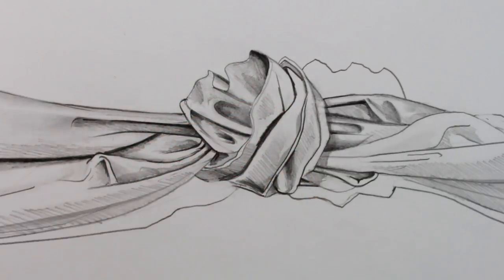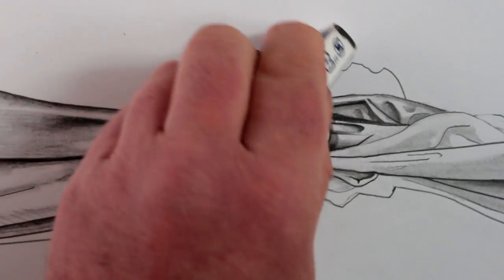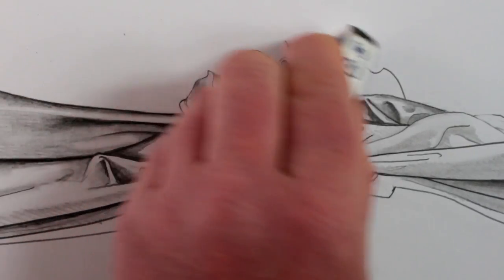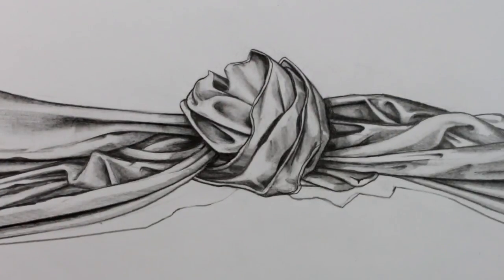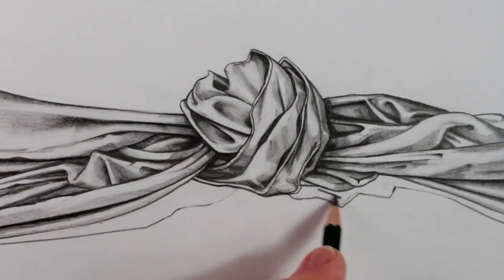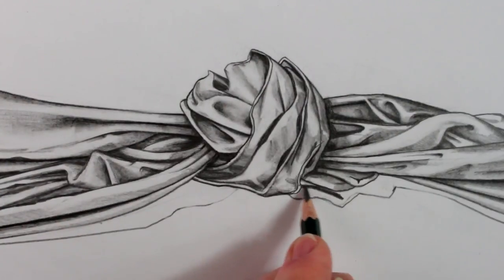I think I'll erase this line now. I was going to use it as an edge of a shadow, but I don't think it needs to be there anymore.